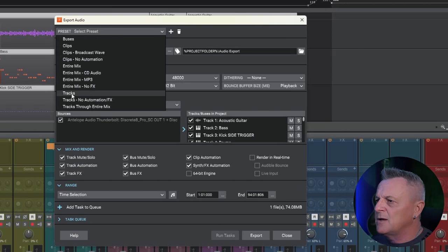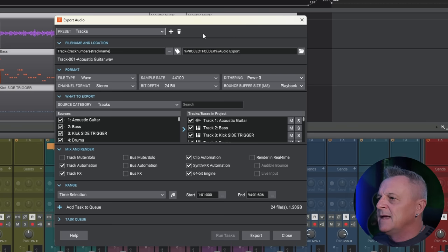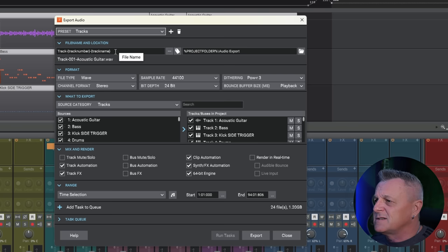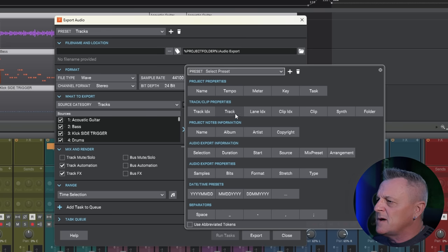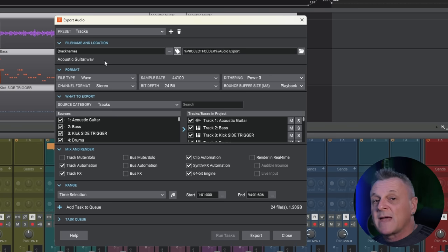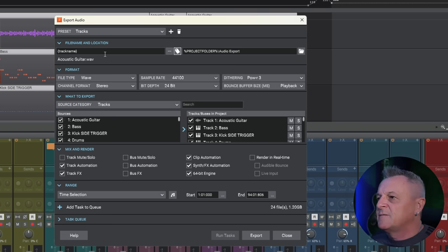There are a few things I want to adjust. For the file name, I don't like to have all the extra text in there because that will all be used as the track name in the new DAW. I just want the track name, so I grab all of that extra text, delete it, then click the tag symbol and select Track from the pop-up. The track name will now be used as the file name, and when we drag that into a new DAW that file name will be used as the track name — an easy way of transferring your track names over.